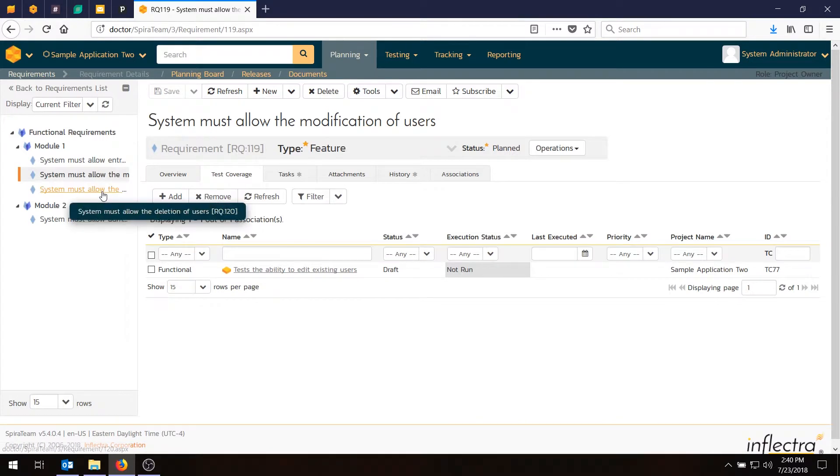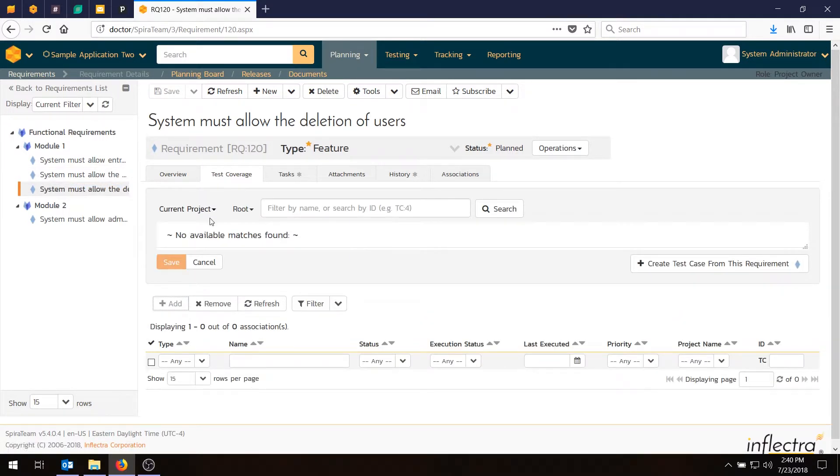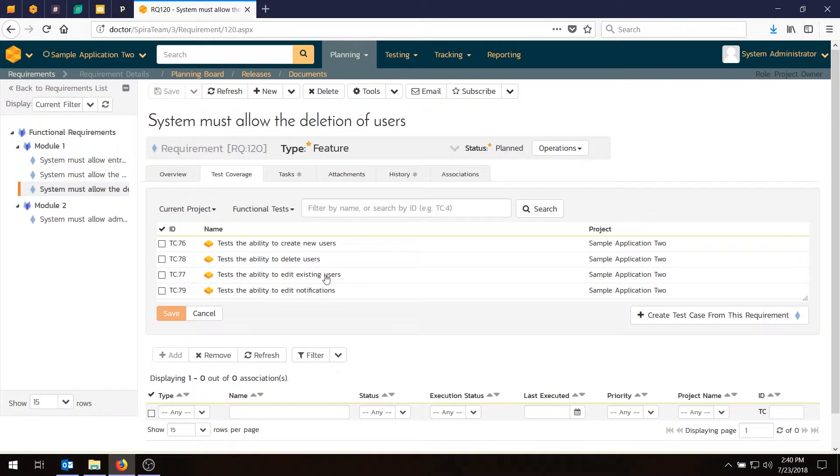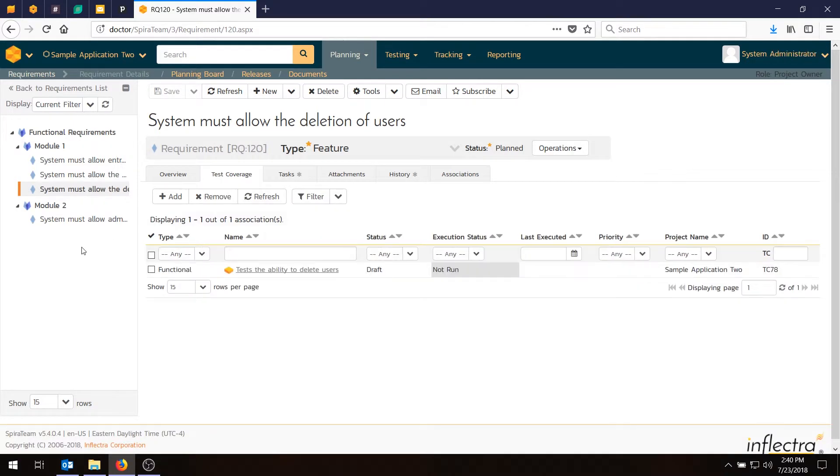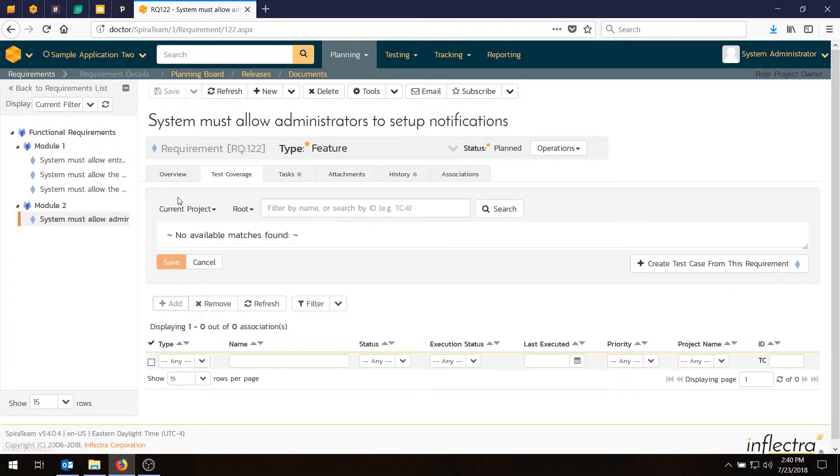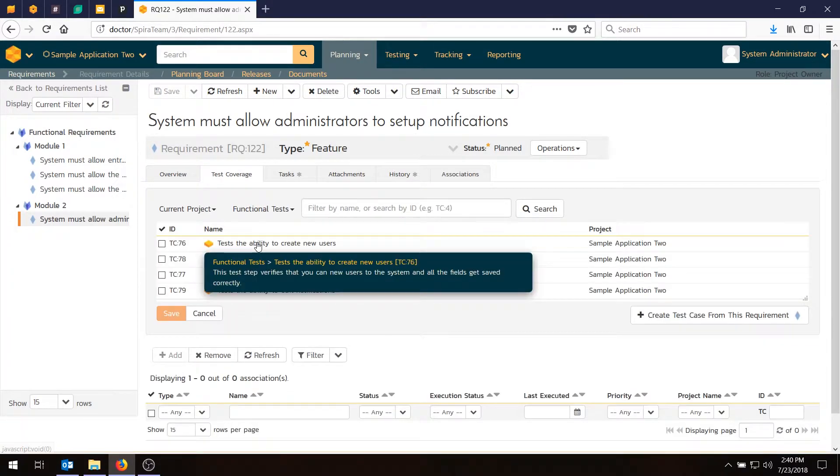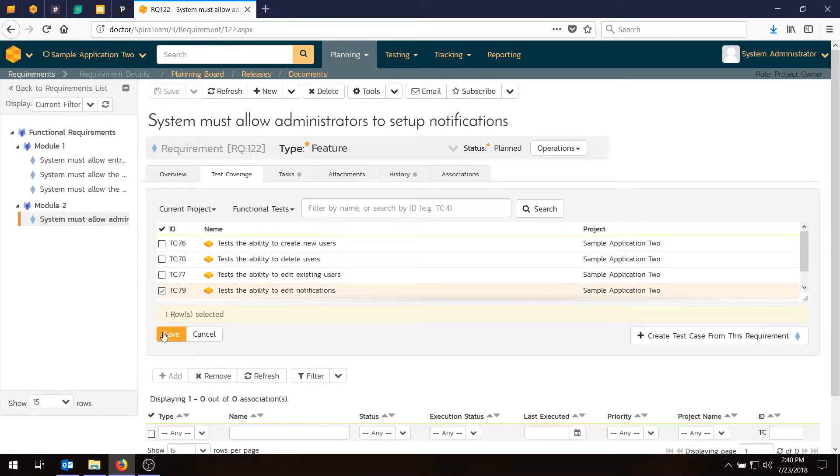The next one is the deletion of users. So we need to add a test case to that. Save. Go to module two. This is the administration one, notifications. We do have a test case for that. Hit save.